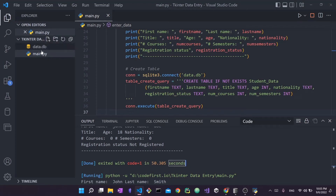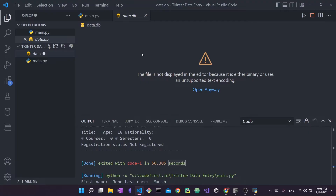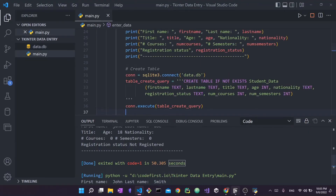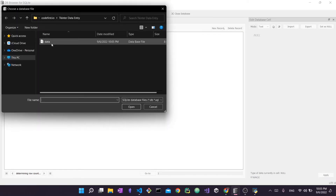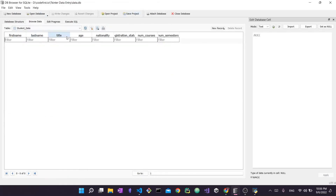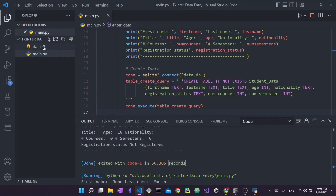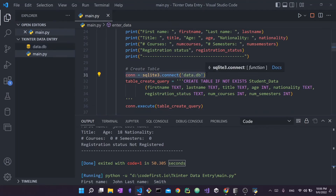Let's try it out. I'll run the program — for now no data will be inserted because we haven't written the insert code yet; we're only creating the table. I'll go with John Smith, give him a title, accept the terms, and enter the data. As you can see, data.db was just created. I'll go to DB Browser, open database, select data.db — and there is one table called student_data, just as we specified, with all the columns: first name, last name, title, and everything else.